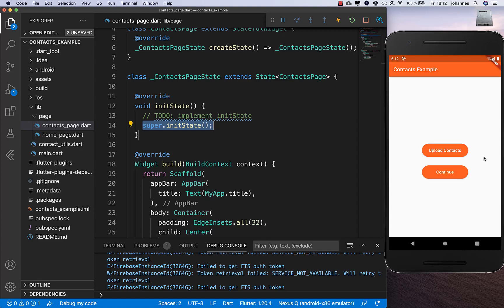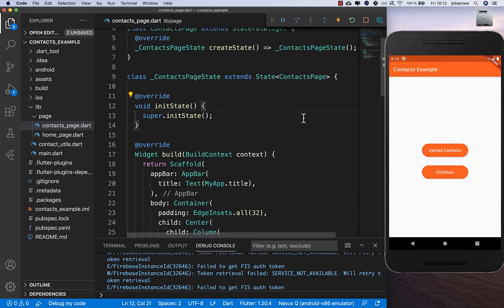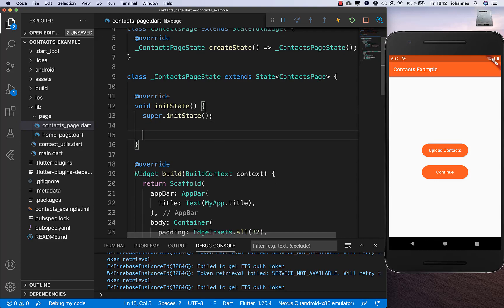I write the initState method because I want the contacts to be requested automatically when we go to this screen - the user doesn't need to press the button themselves. Inside initState I create a new method called askContactsPermission.